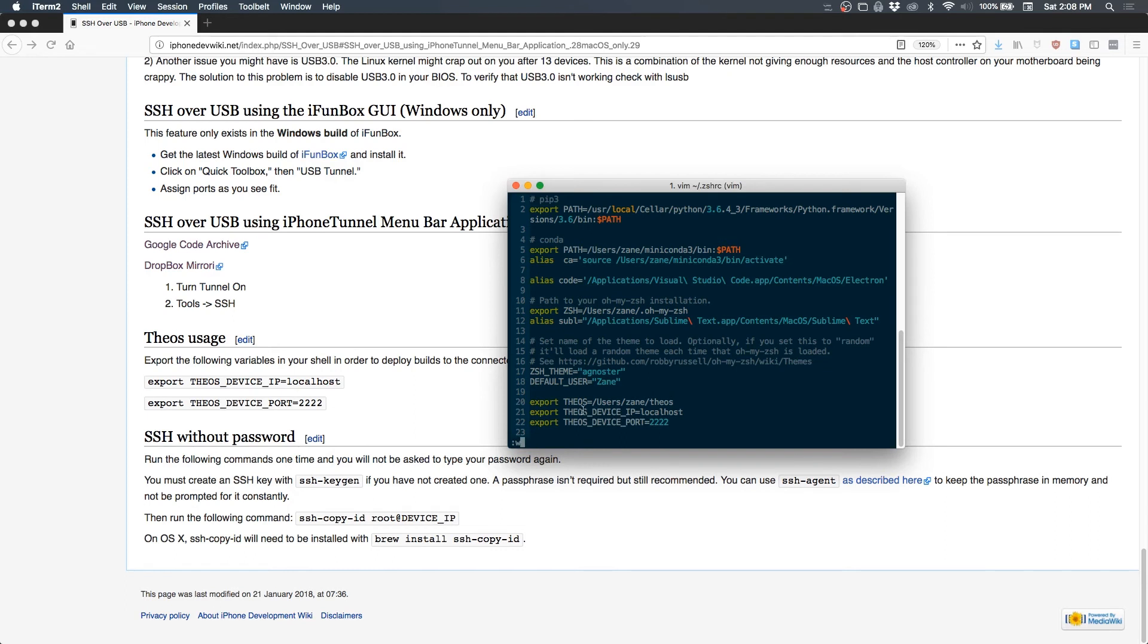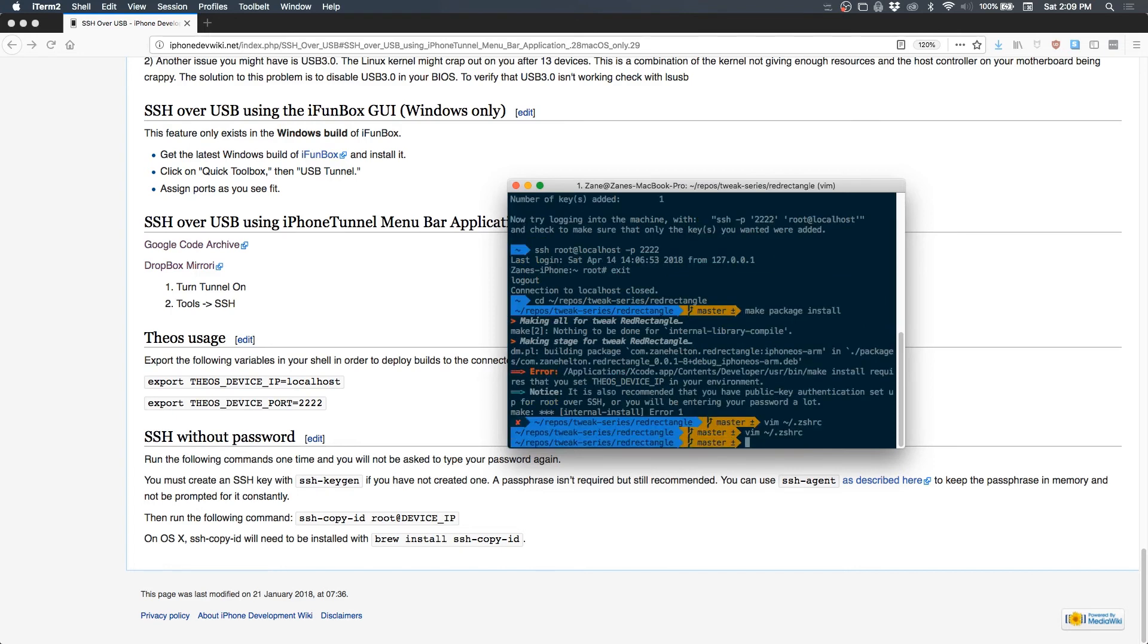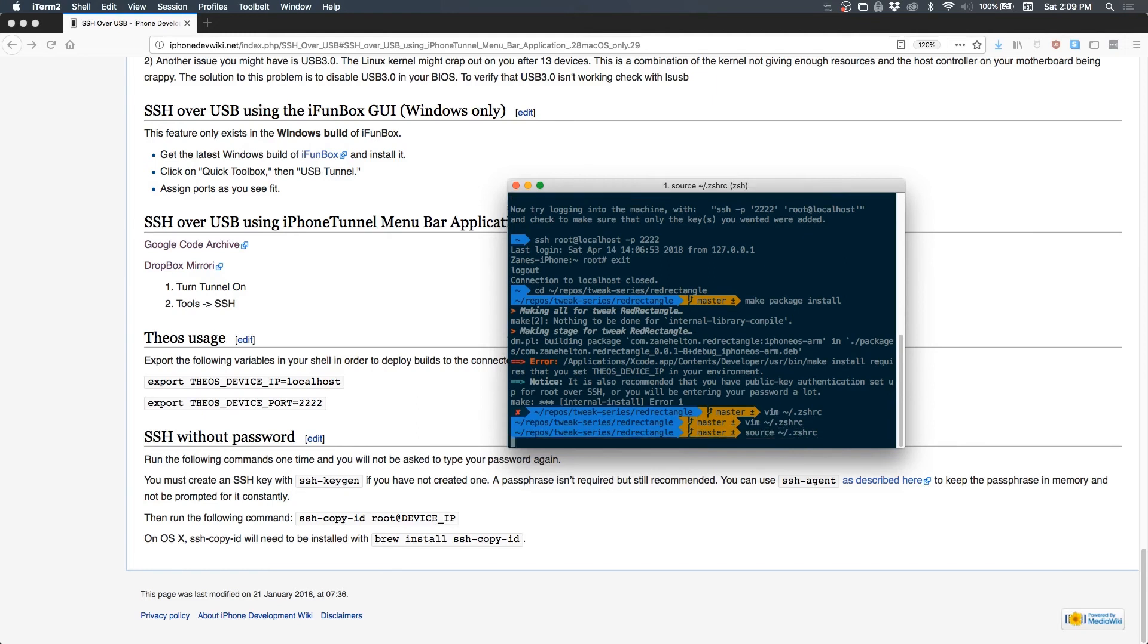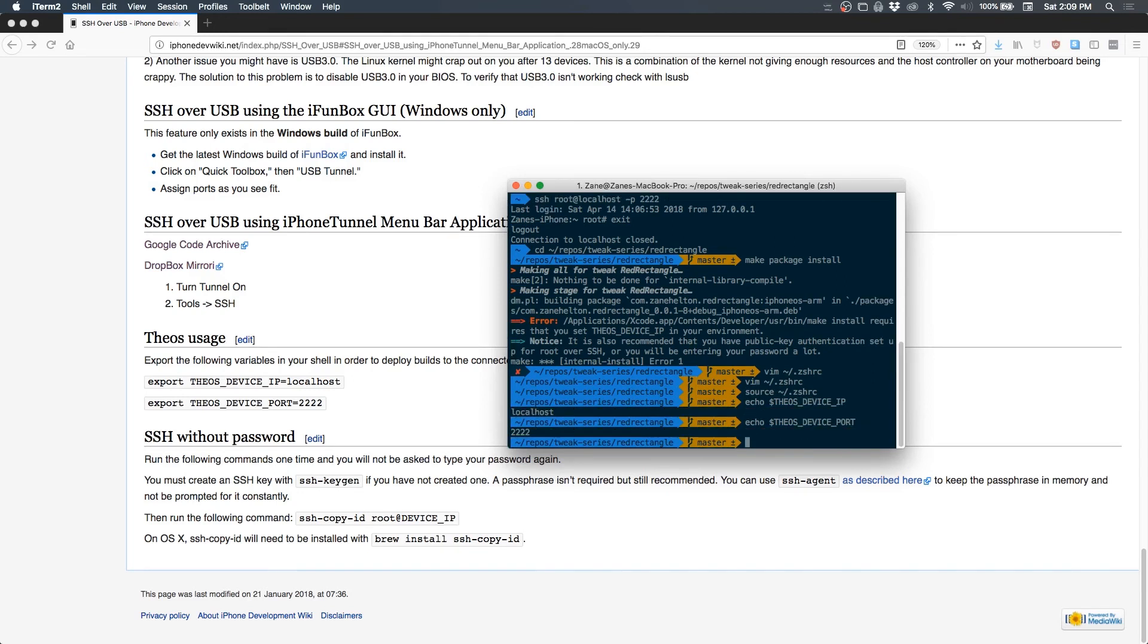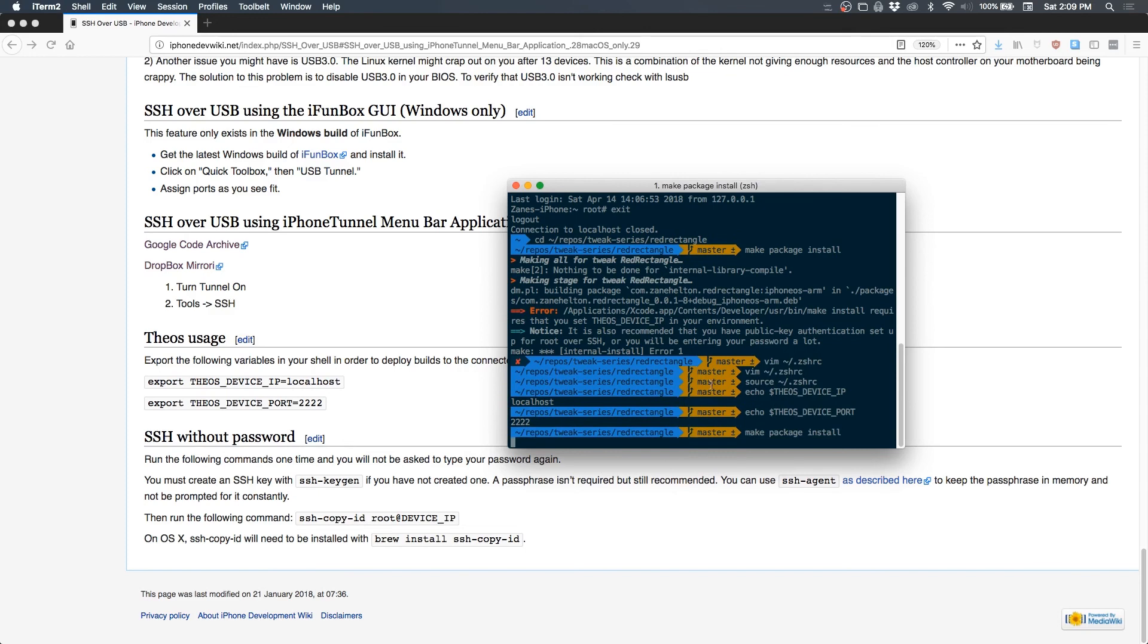Somewhere add export THEOS_DEVICE_IP equals localhost and THEOS_DEVICE_PORT equals 2222. So this just sets two environment variables called THEOS_DEVICE_IP and THEOS_DEVICE_PORT equal to some information that makes it connect over USB all the time. So now if we were to do echo THEOS_DEVICE_IP and THEOS_DEVICE_PORT, we get localhost and 2222.